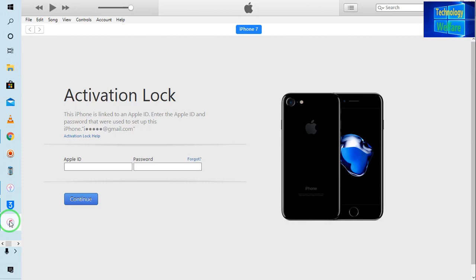Hello guys, welcome. You are watching Technology Welfare. Let's see in this video tutorial how to terminate iCloud Activation Lock from this device.